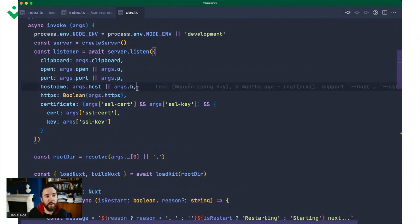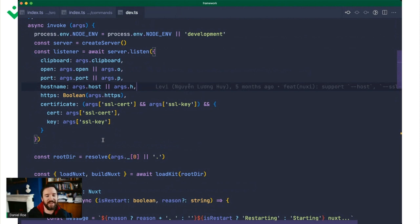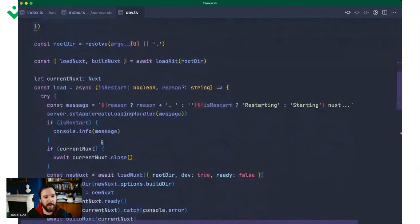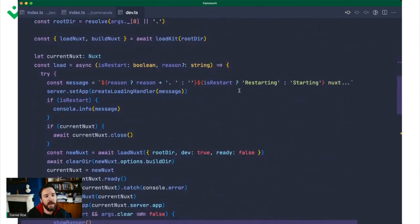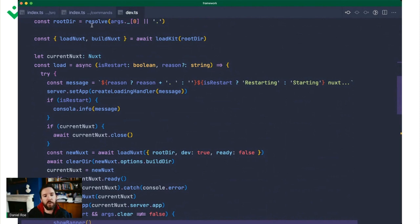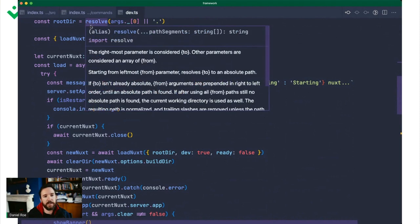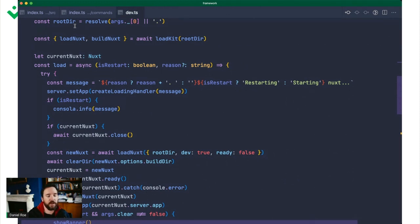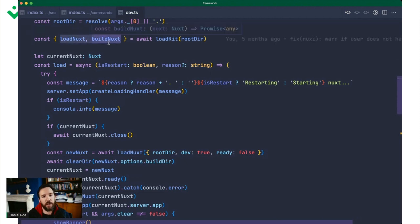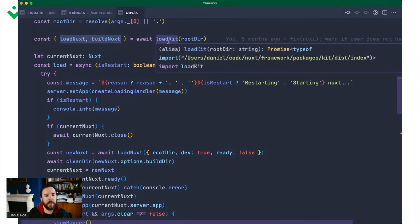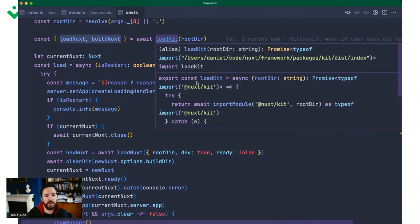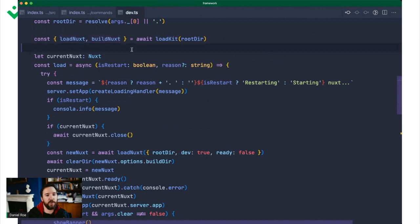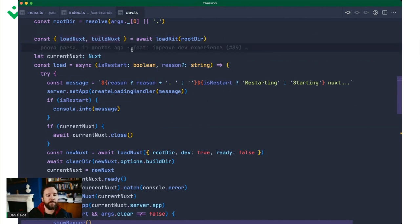Once that server is up and running, we figure out where the Nuxt instance is going to be. It's either the directory we're running the command in, or if you've passed an argument, we load it from there. Then we pull in these two crucial commands, load and build Nuxt from NuxtKit itself. This helper function returns NuxtKit, but does so resolved not from where Nuxi is, but from your project itself.